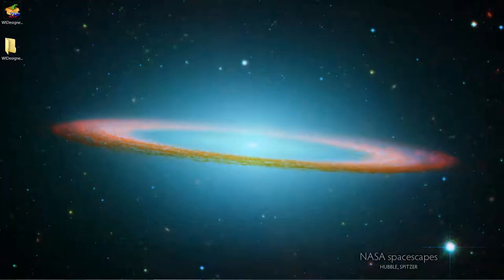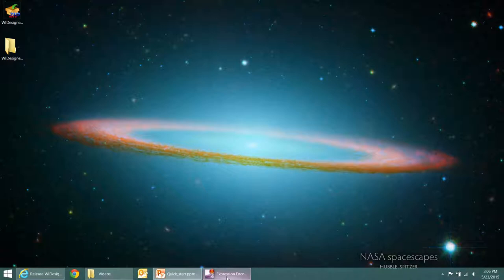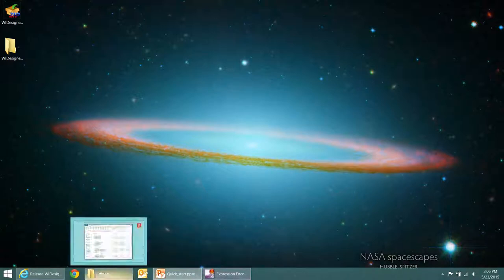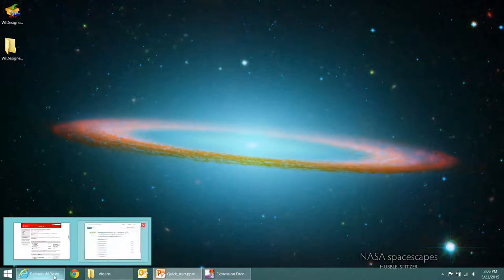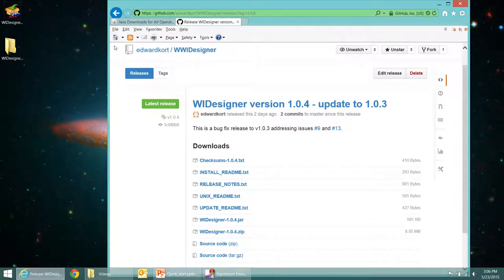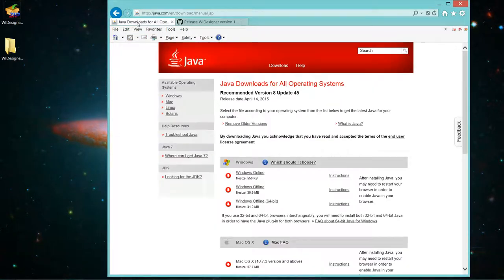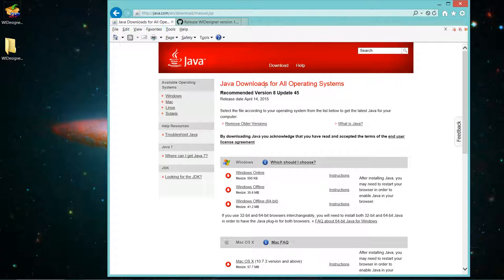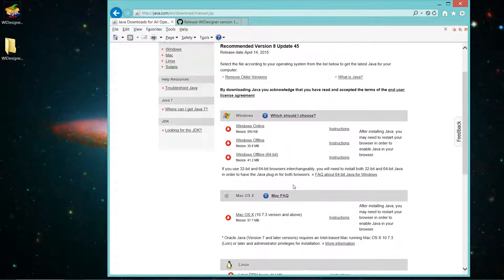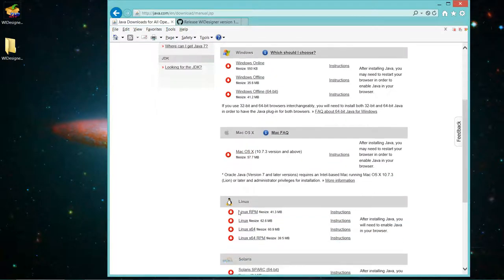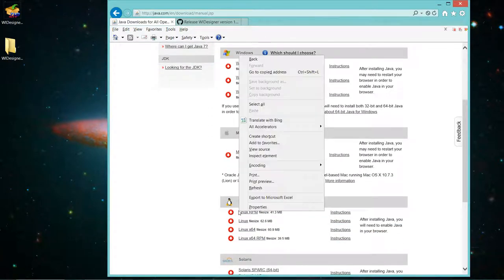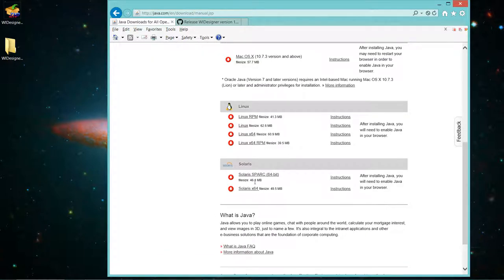First, this program is a Java application. You must have Java installed on your computer before you can run WIDesigner. This is what the Java download page looks like, and it supports Windows, Mac, Linux, and one version of Solaris. Install that first, and then you're ready to go. I'll show you URLs for all these at the end of the talk.